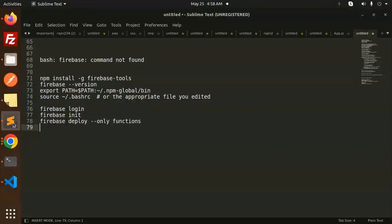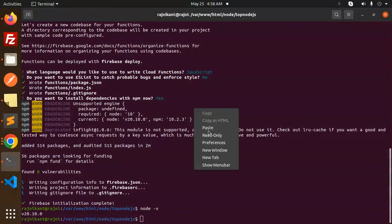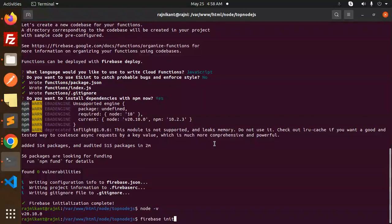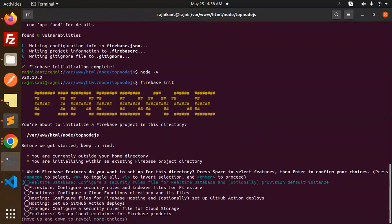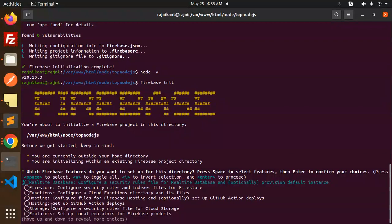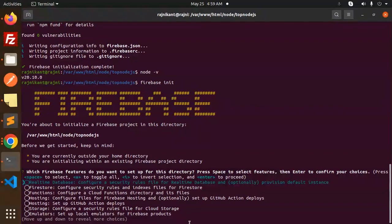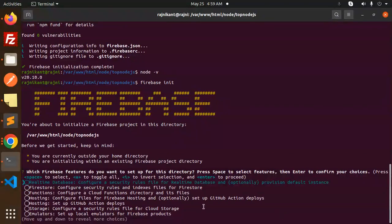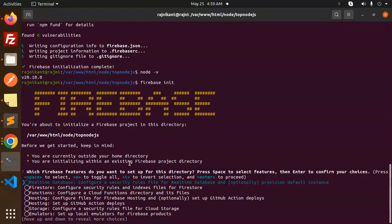Now moving to the next step, Firebase init we have done, right? Here you can see which Firebase features you want to set up for this directory. We have Firestore, hosting, storage, security rules, files for the cloud functions. With the help of this you can choose any of that one. We have already done with our code base, so let's try to use that one.